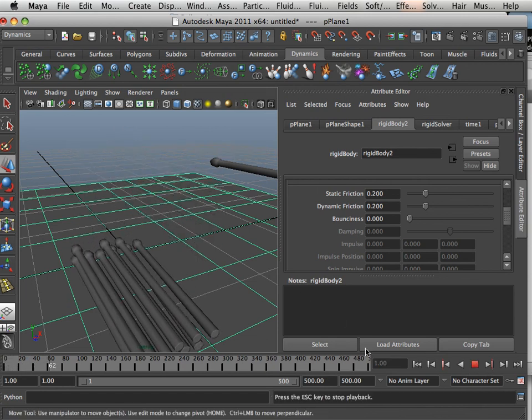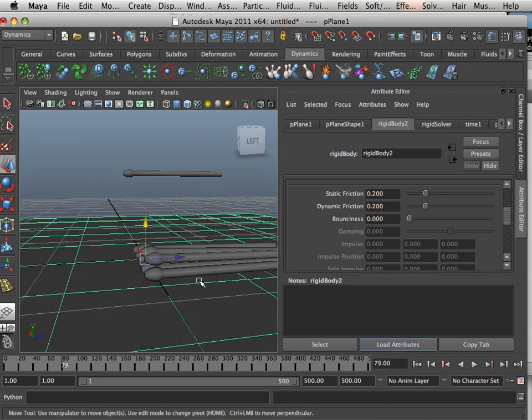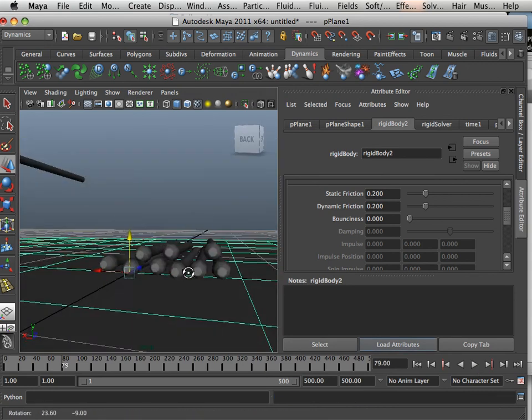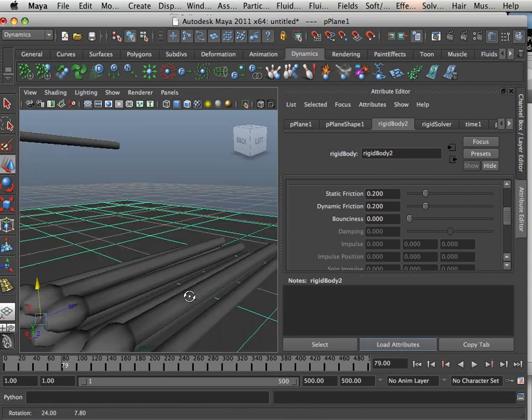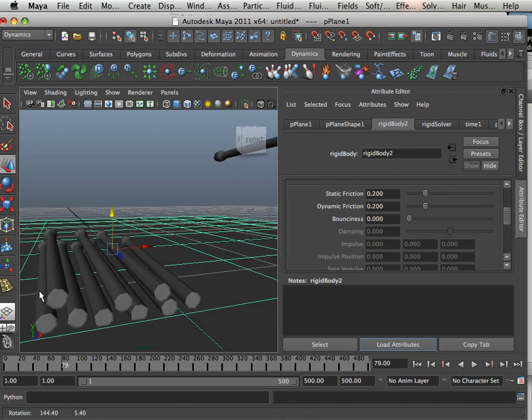There we go. We got a nice calculation. And if I hit stop, that is exactly what I wanted. I wanted them to be on top of each other and to look random.